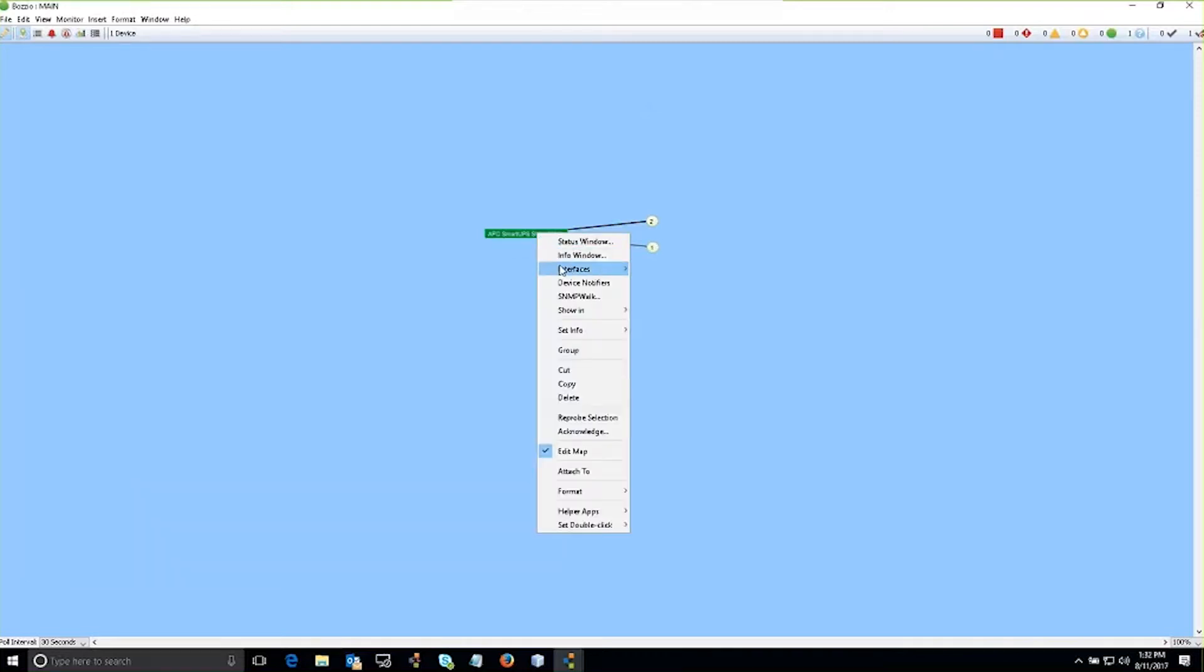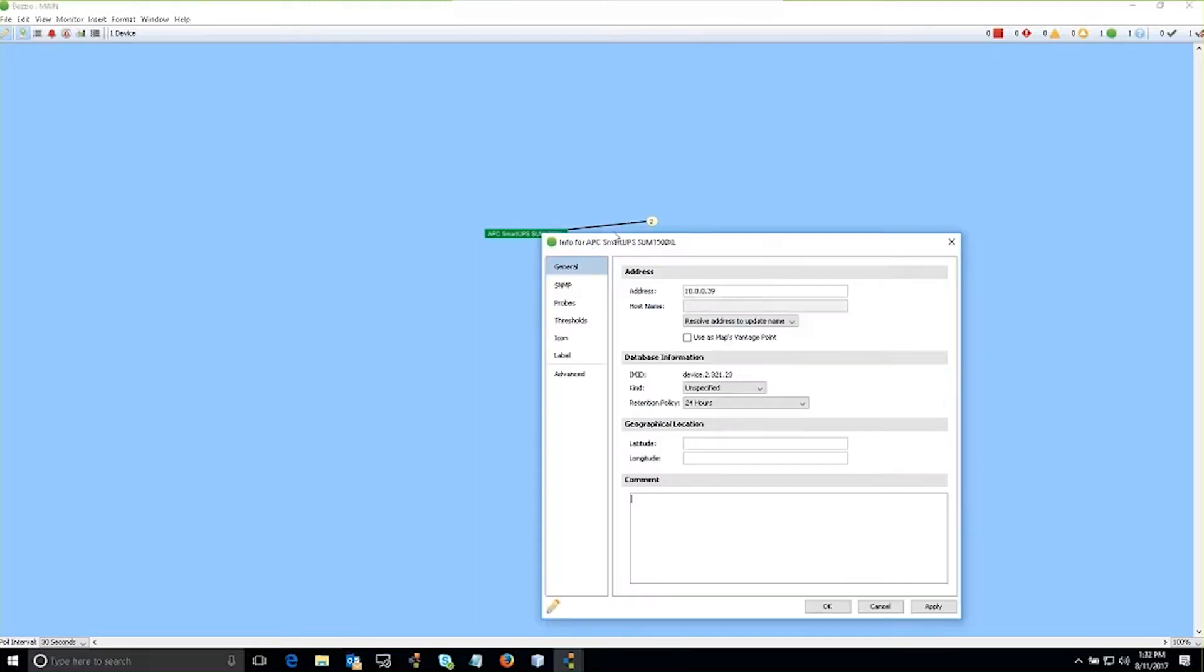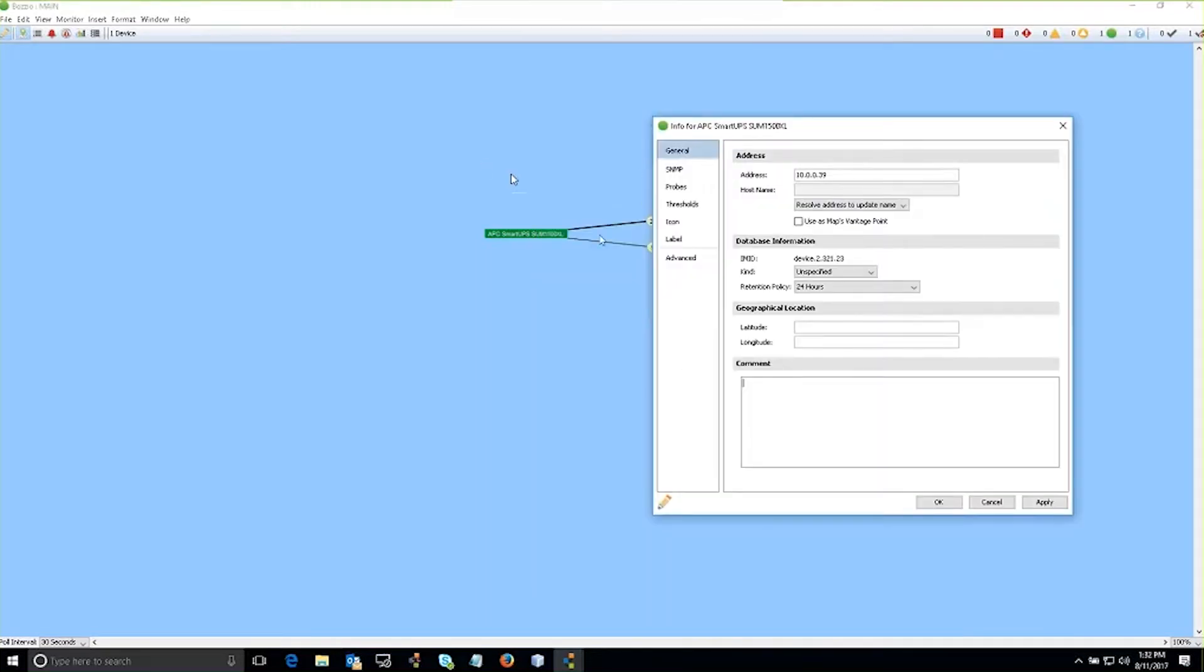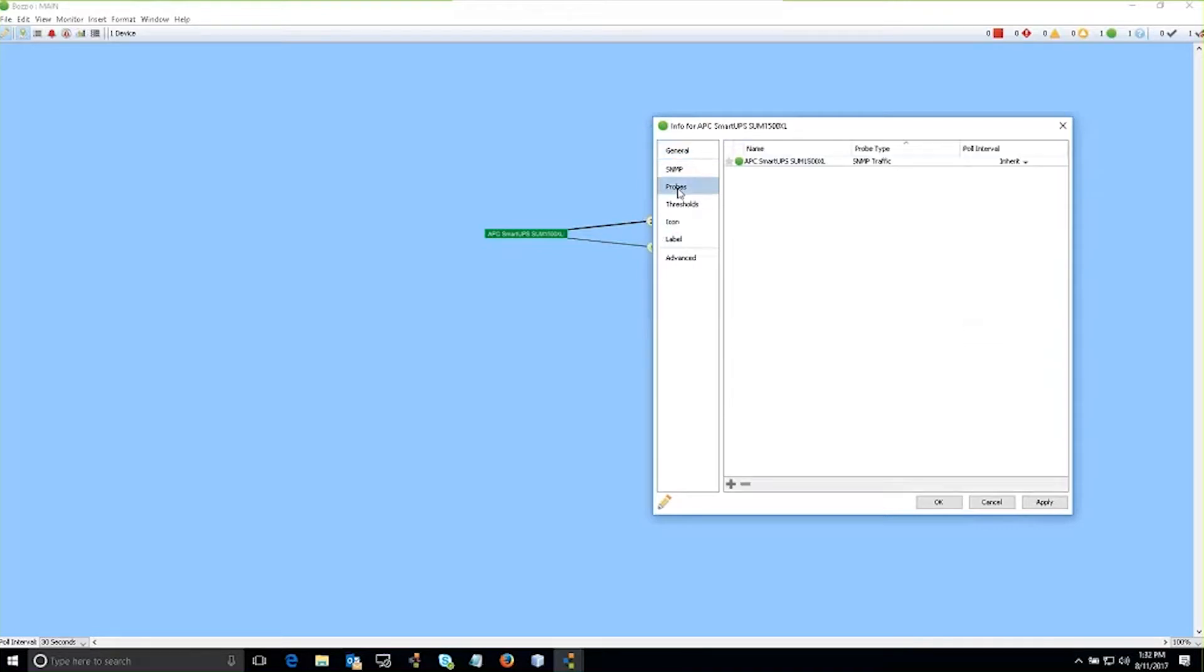So right-clicking on the device, I go into my info window. This brings up the general info window where I can manage the information that I want to see. If I click on the probes window, notice that the probe that's been assigned to the device is an SNMP traffic probe.